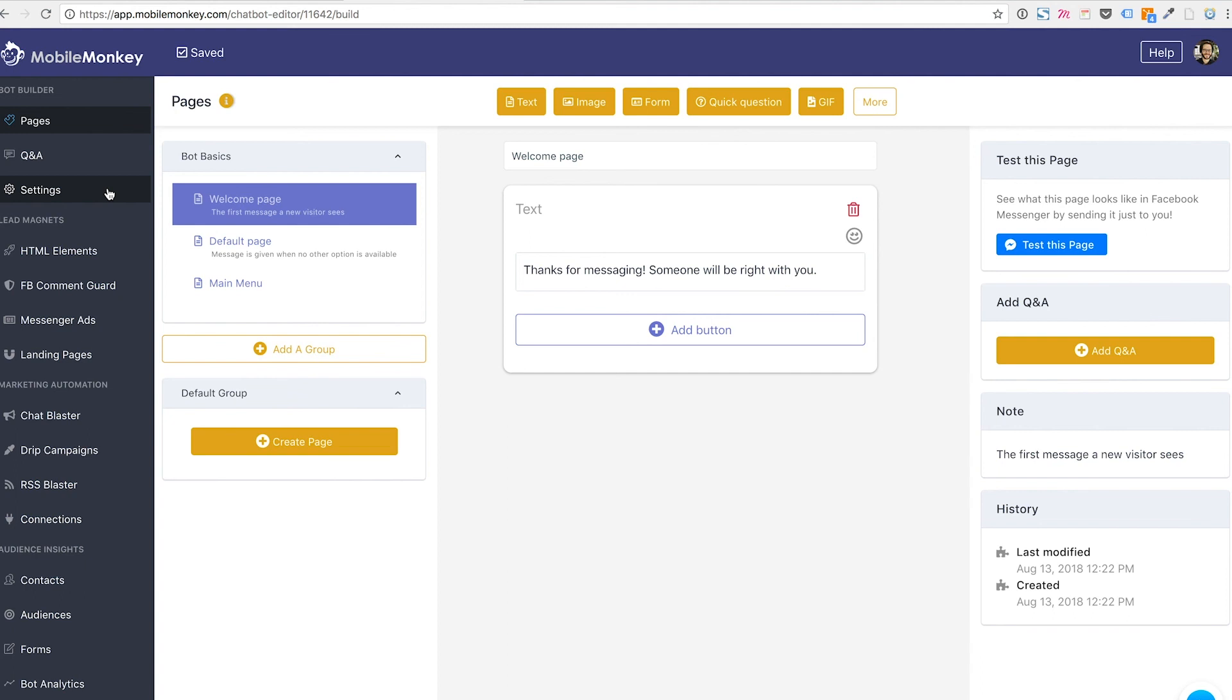Regardless of whether you're building a drip campaign or you're building a bot to interact with users through messenger ads or you're building a bot to send people to a landing page or you're building a bot for a chat blast, that all happens here. There's ways to organize that and we'll talk about organizing your bots with groups and things like that. But all the bot building that takes place in this one section, there's nowhere else to do it.